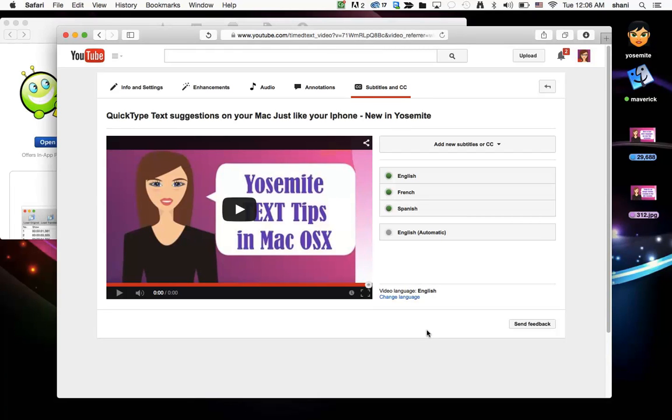Hi all, in today's video I'm going to show you an easy way to convert your subtitles on your YouTube videos to multiple languages.